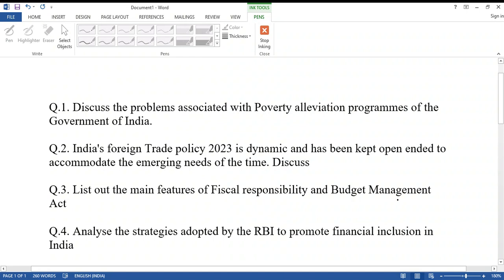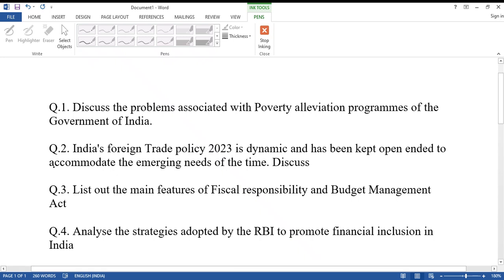Hi Aspirants! Welcome to Aspirants class. In this video, I will read out 15 model questions related to TSPSC Group 1 Mains examination. Here are the questions.